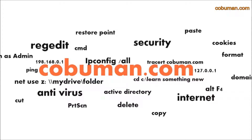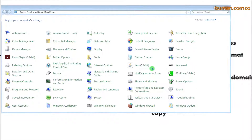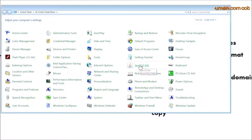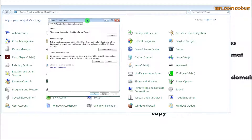There are a couple of ways we can go about this. One way to get to it is through the Control Panel. Within the Control Panel, look for an icon that says Java, go ahead and click on that, and you'll come across the Java Control Panel where we can troubleshoot a couple of different things.